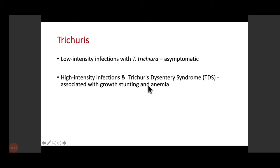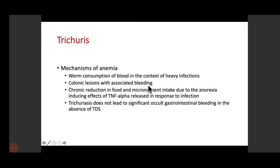Mechanisms of anemia in Trichuris infection: first, the worm consumes blood — heavy infection means large amounts of blood lost by the feeding worms. Second, worms in the colon cause colonic lesions associated with feeding. Third, chronic reduction in food and micronutrient intake due to anorexia-inducing effects — chronic gut inflammation causes chemokine-mediated anorexia, decreasing overall food and micronutrient intake and leading to nutritional anemia.